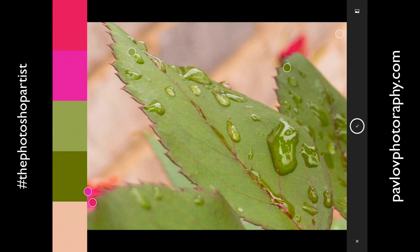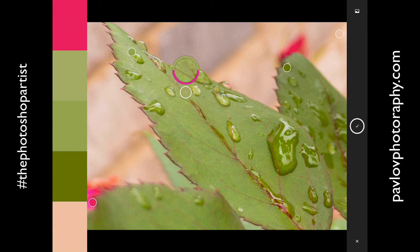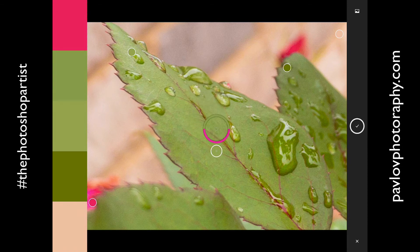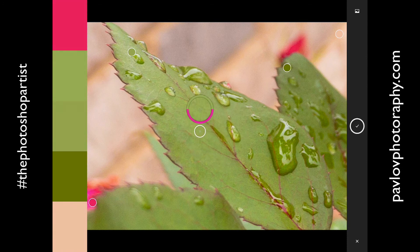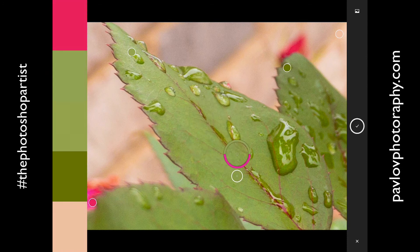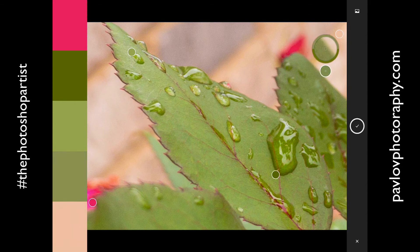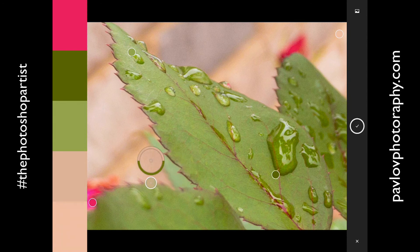But of course you can adjust it. If you don't like any color, simply click on any color dot and move it. You can see any part of your image you want to snap the color from. Just maybe this part — I will move this dot slightly.